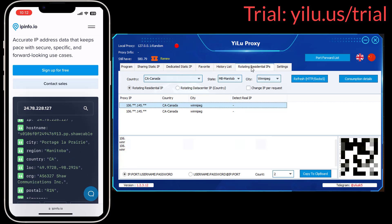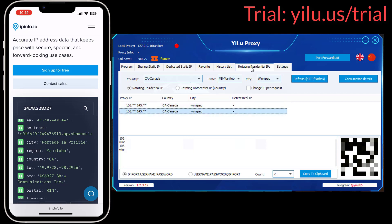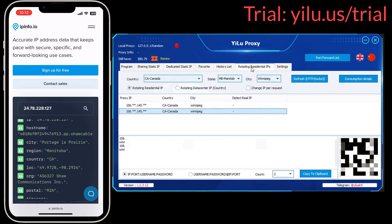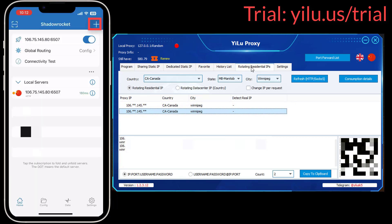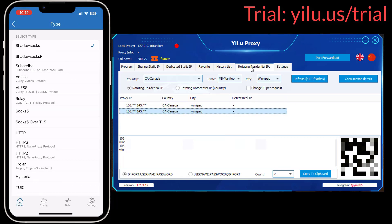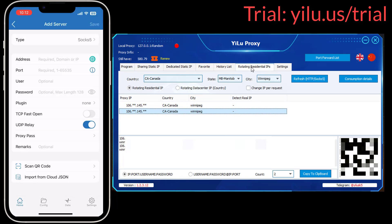Sometimes the location information is a bit off. The second method is directly copying dynamic proxy IP information. Right-click an IP and click Copy IP and List. Click the plus icon and select proxy type — SOCKS5.